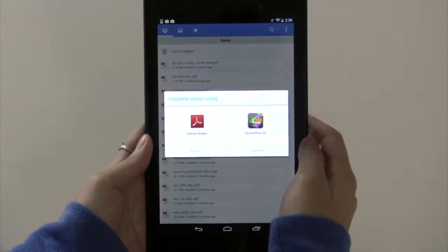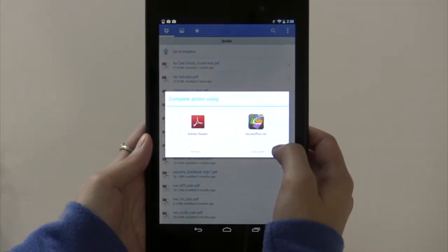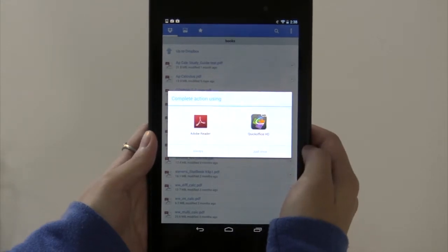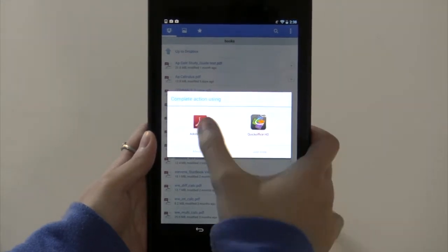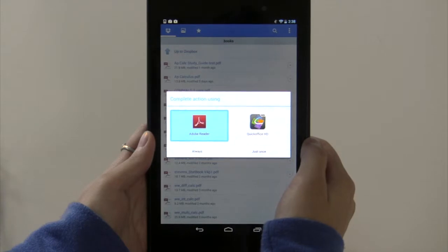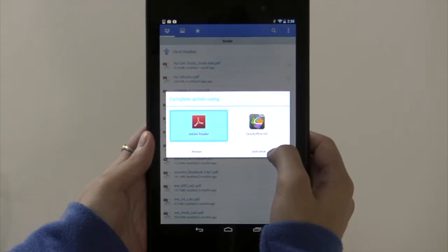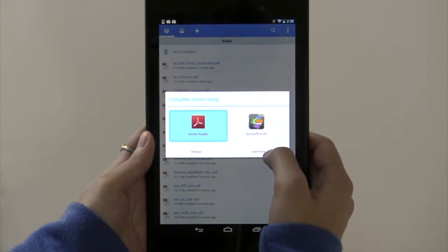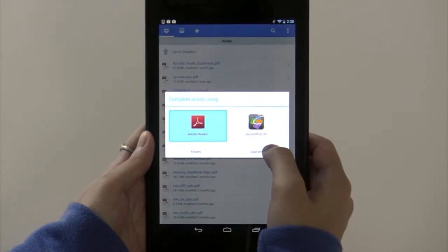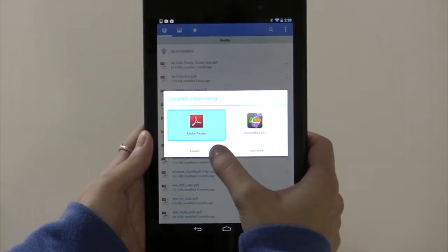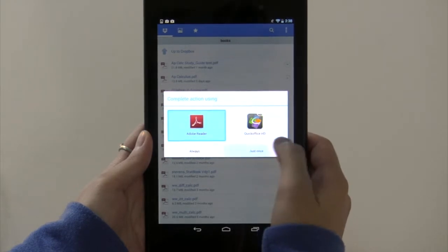And this little window is going to pop up asking you which app you want to use to open it. I'm going to use Adobe Reader, and it is one of our recommended apps, because when you open it with Adobe Reader, you'll be able to click on all the embedded links in your digital textbook. You can set it so that it always opens with this app, but I'm just going to do it this one time.